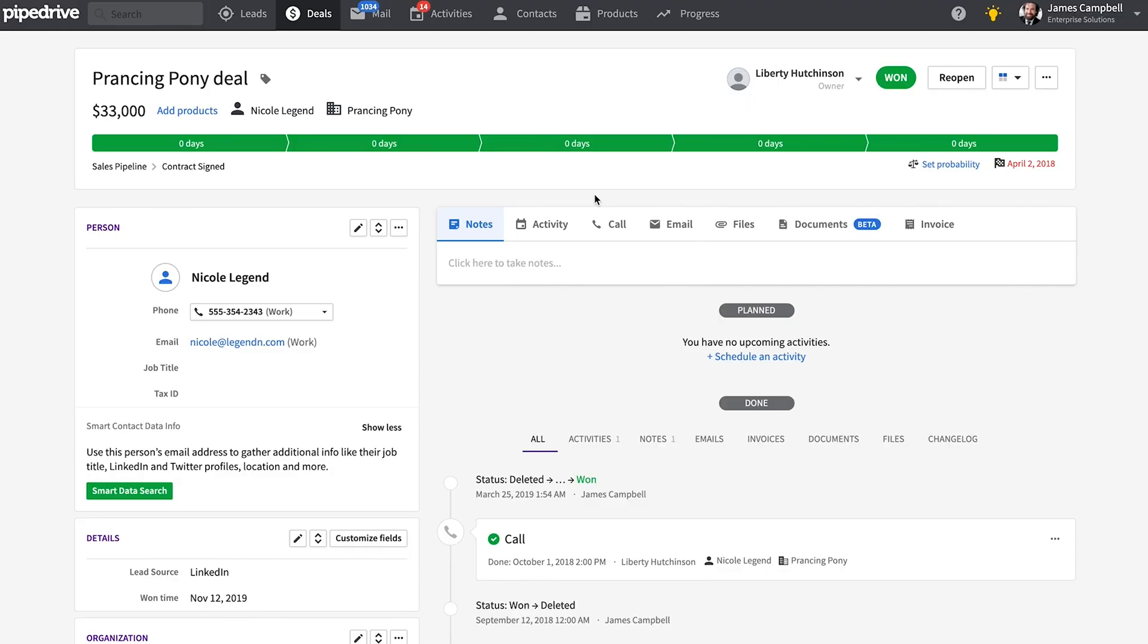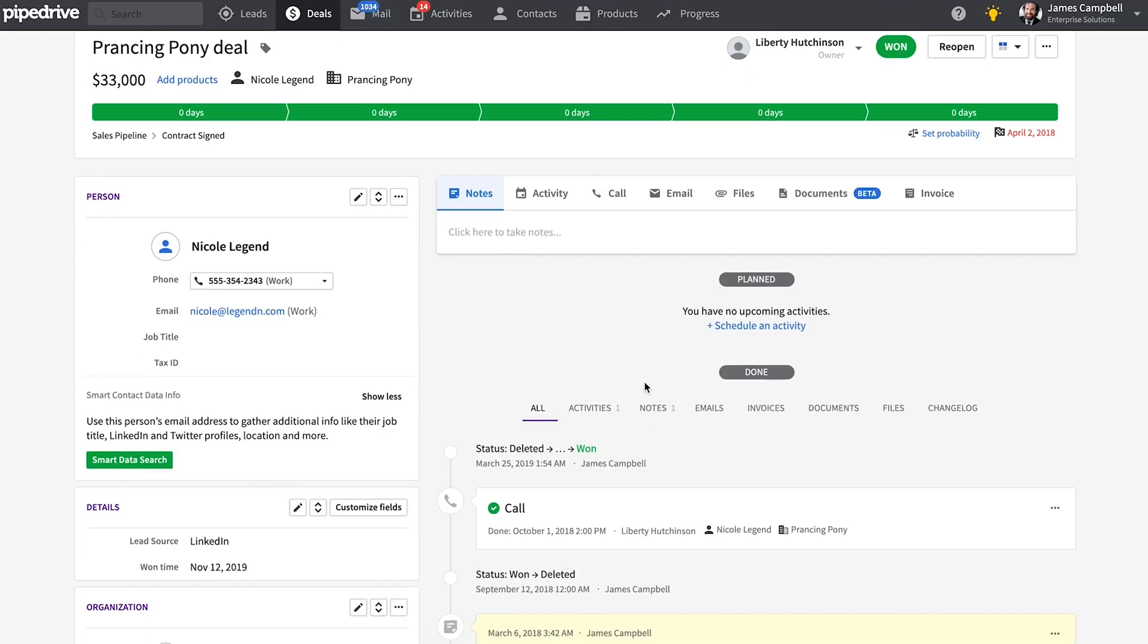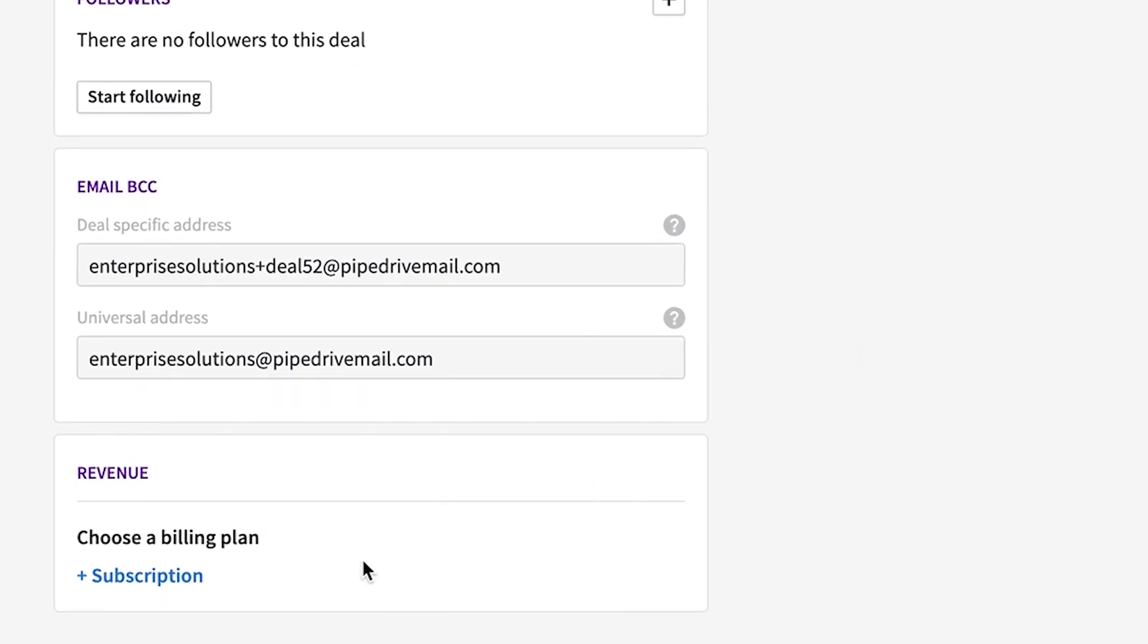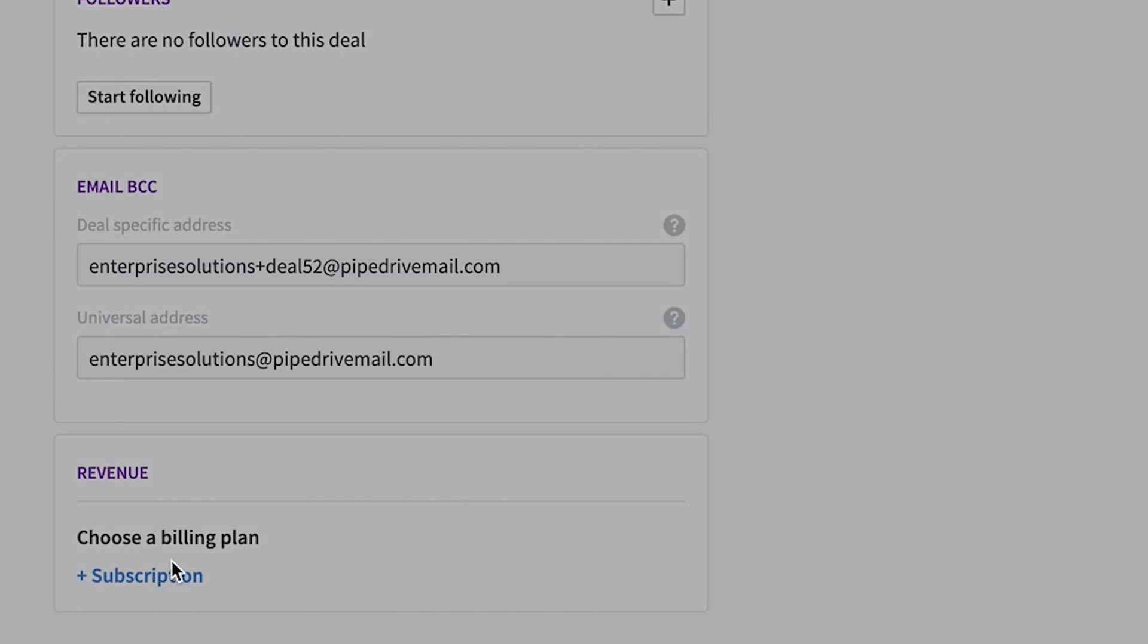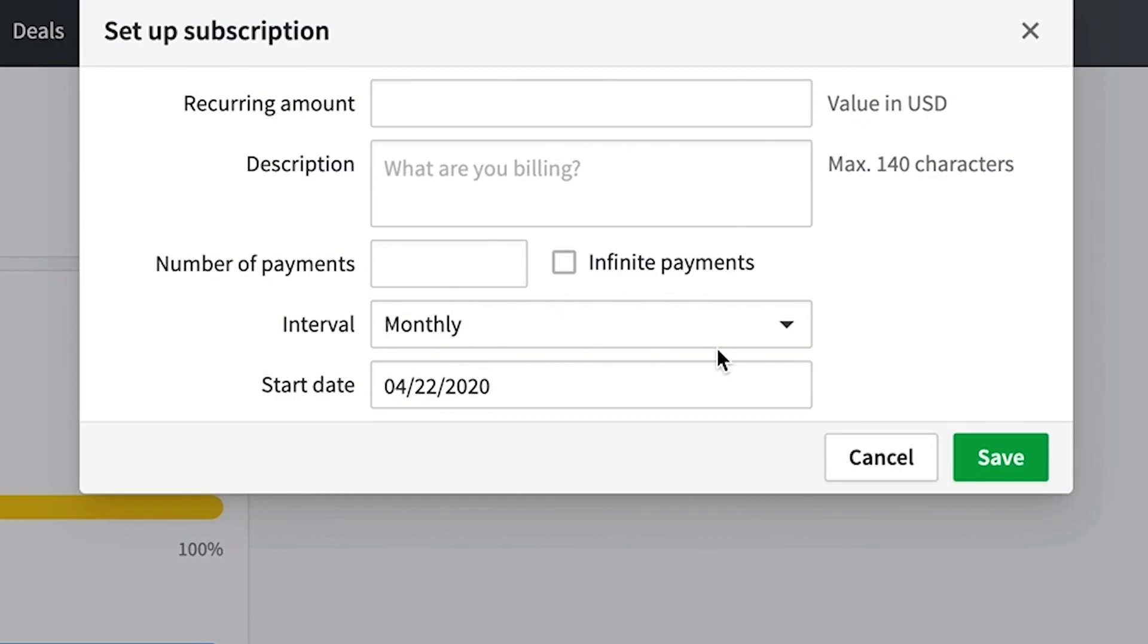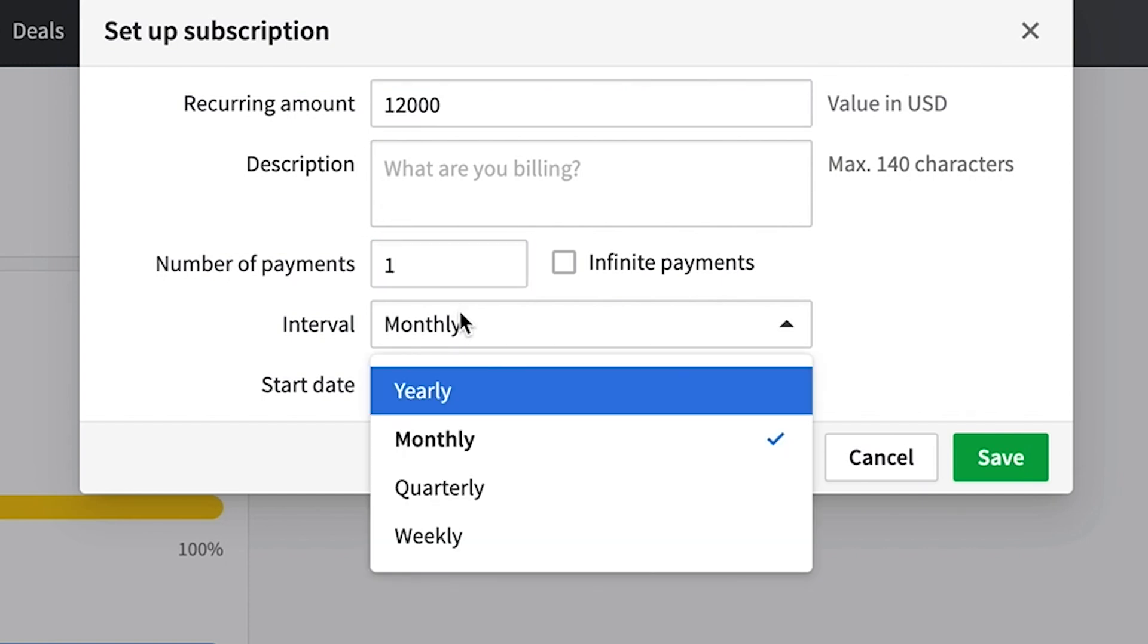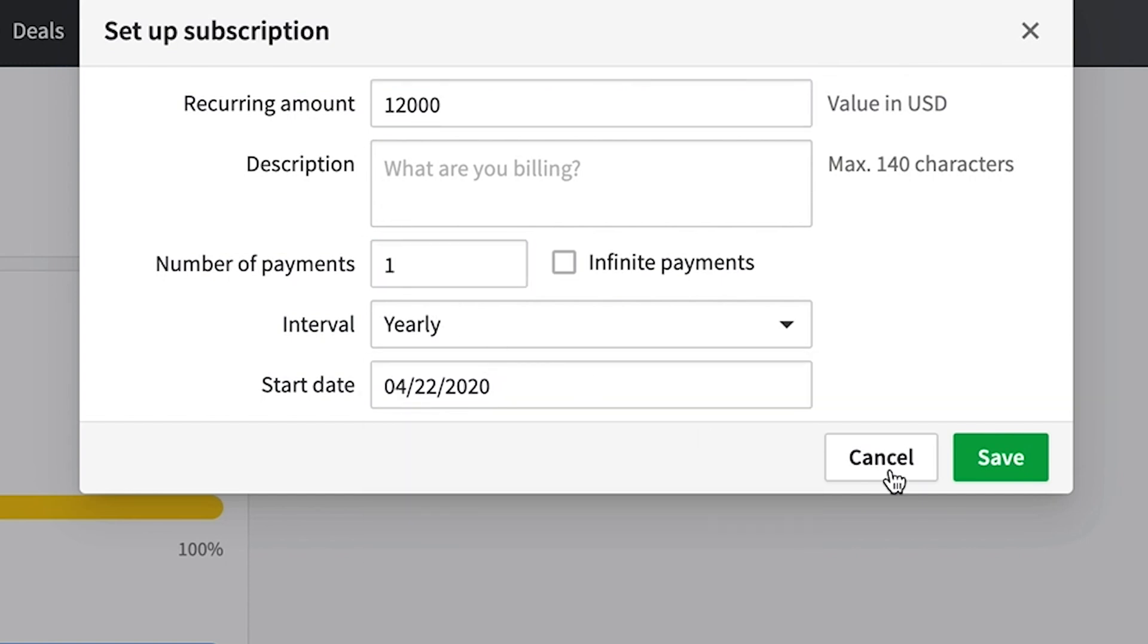Then we got the big one, recurring revenue. So normally after a deal is won in Pipedrive, the total value of that one deal goes into your reporting. But what if you have a subscription service or receiving payments over time? So just set up a recurring revenue subscription according to your offering. This is where you can set up the number of payments per year or month. So in this case, we get a $1,000 payment once a month indefinitely. Or we can instead configure a $12,000 payment once every year. So it's up to you really.